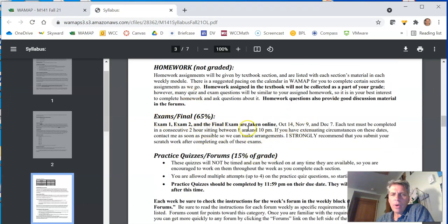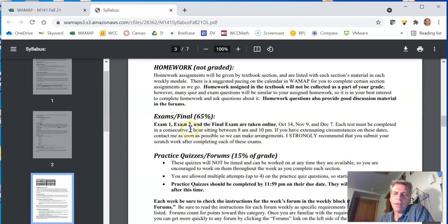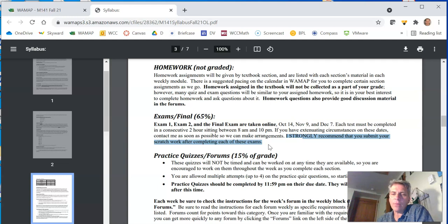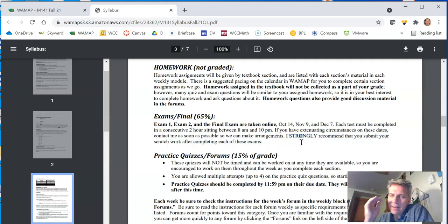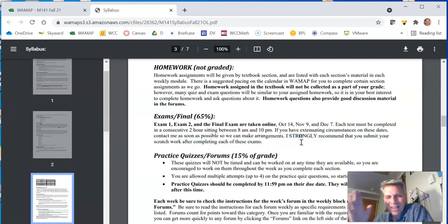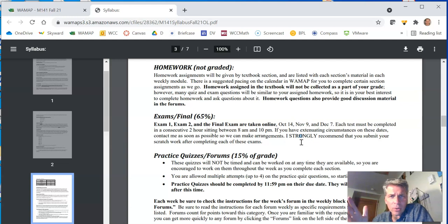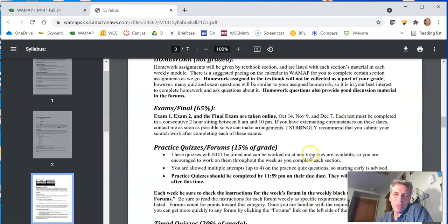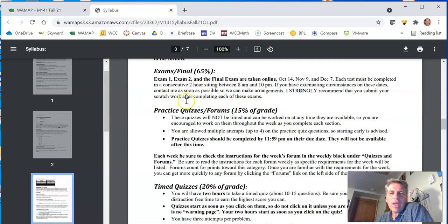Exams and the final. Like I said, you have this window to get them done, but it has to be a consecutive two hours sitting. And I strongly recommend you submit your scratch work within, it has to be within half hour of completing. Because then if something's wrong in this automatic test, I can go back and look at your work and grant, not extra, but partial credit if earned.